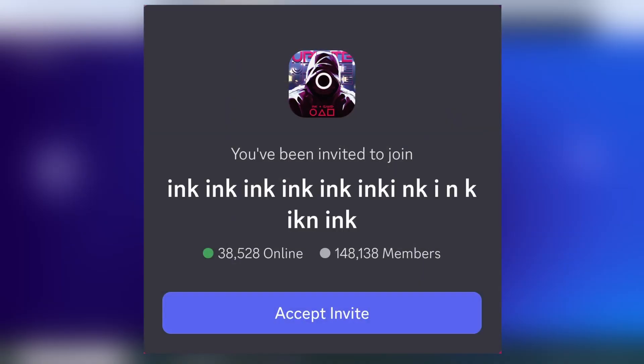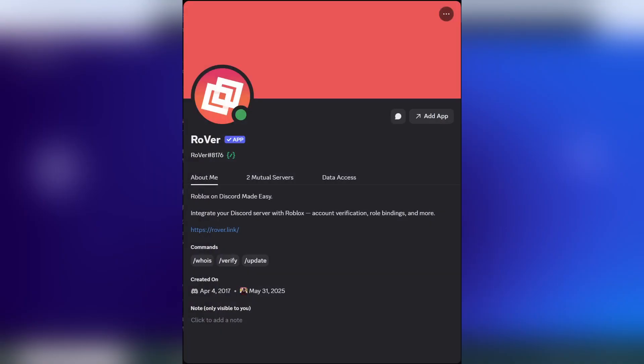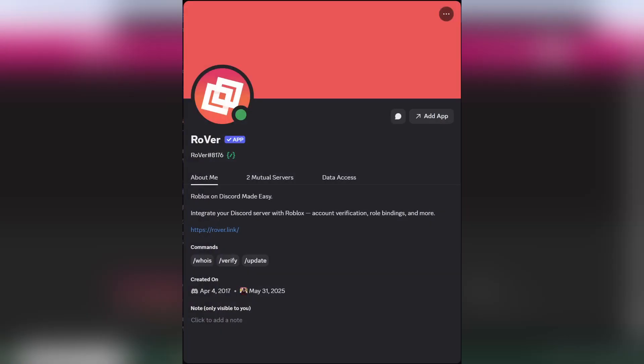I'm going to use the Ink game server as an example, but it should be similar for other servers that use Rover. Before we get started, make sure you're only doing this through the official legitimate Rover bot in order to avoid scams.